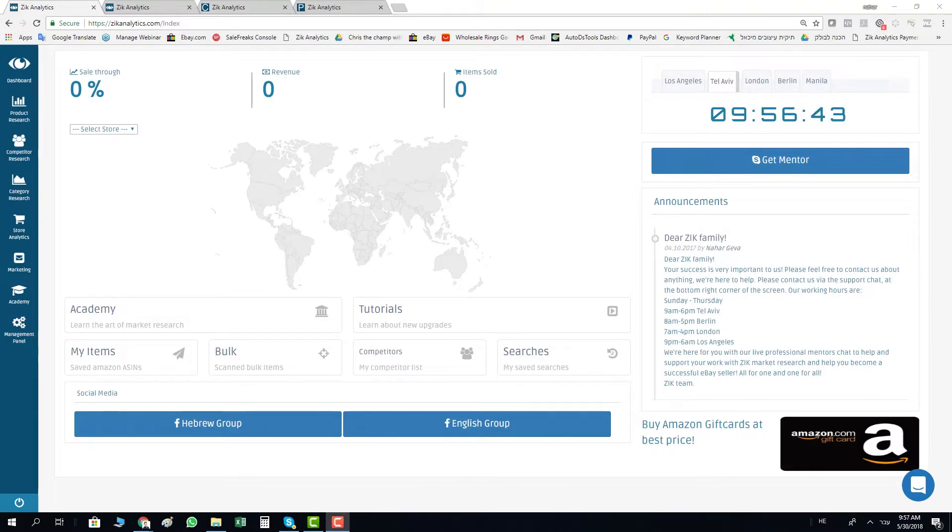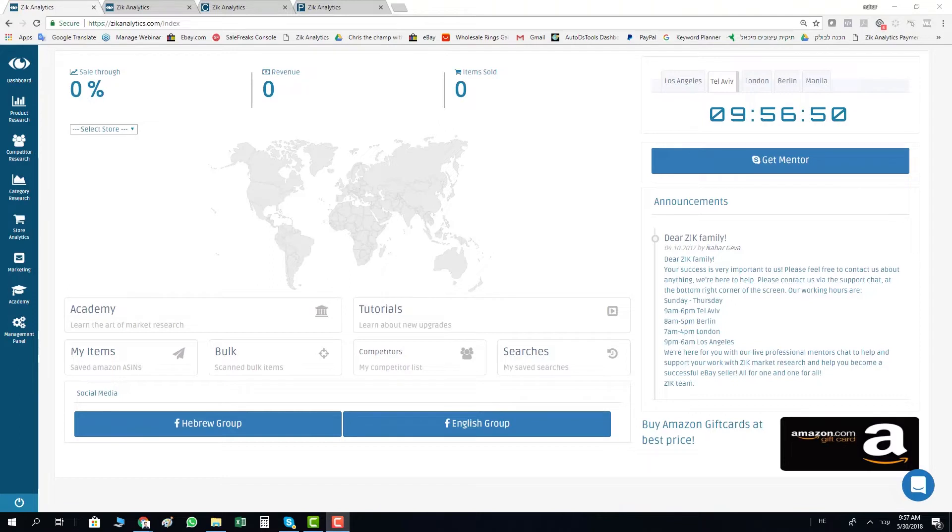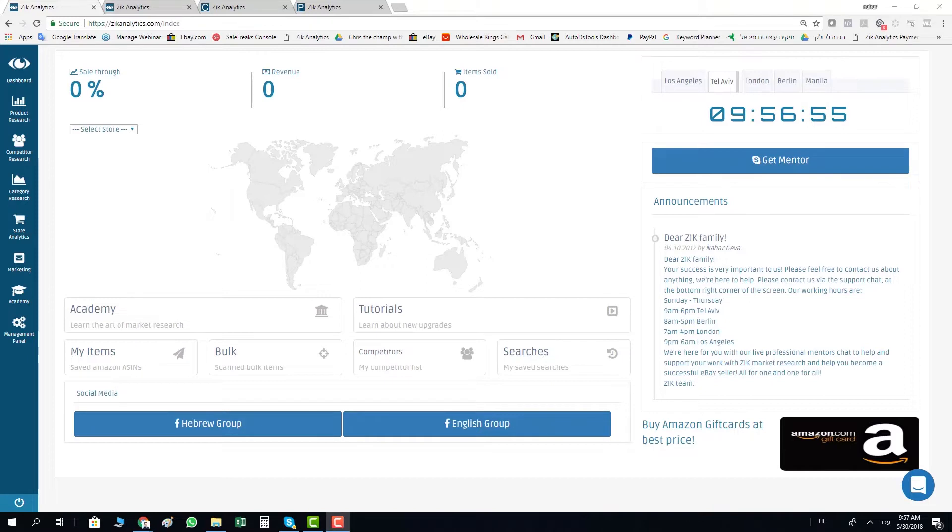From today you can also find items from Amazon Germany if you dropship from Amazon to eBay. If you want to start dropshipping to eBay Germany, it's one of the rising markets in the last few months.